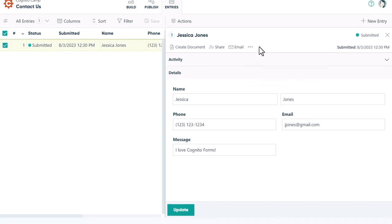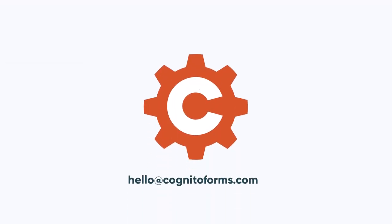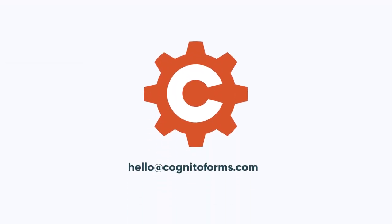And just like that, you've created your first form. If you want to learn more about Cognito Forms, be sure to check out the user guides in our resources section. If you have any questions that you can't find an answer to, please get in touch with our support team.